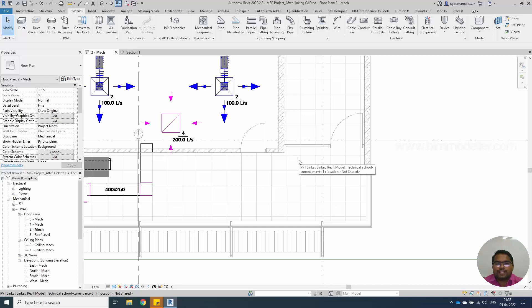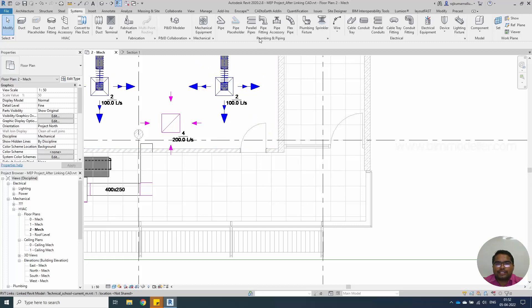Hello everyone. Welcome to bimmodeller.com. This is Ranj. In this video tutorial you will be learning how to create parallel pipes.